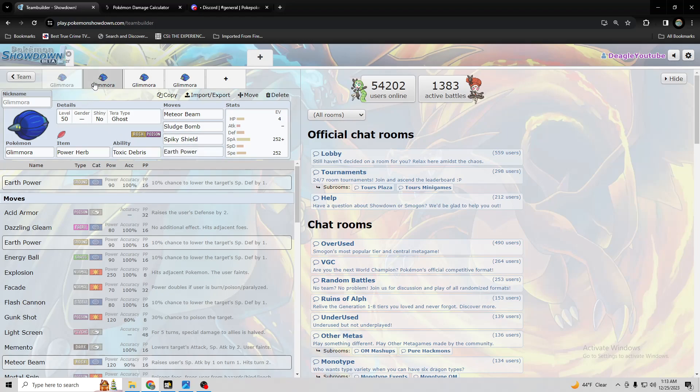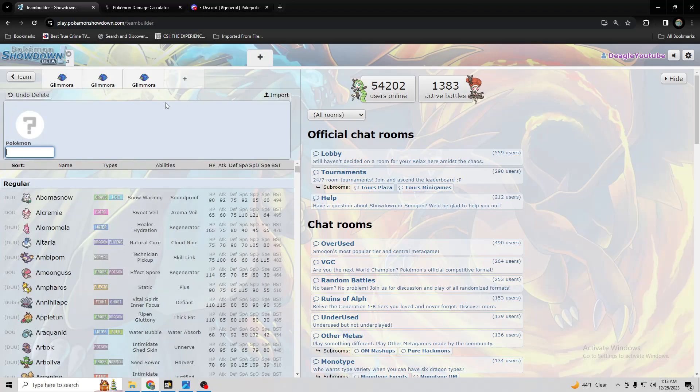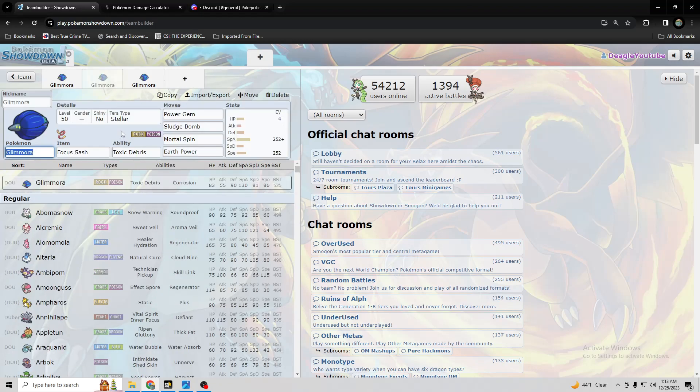And wait, why did I copy this? Oh, I think I was going to put Mortal Spin on it or something. Yeah, I'm just going to delete it though.